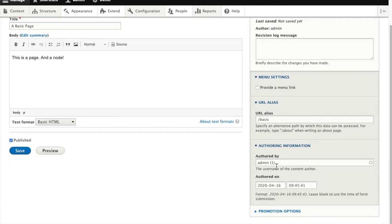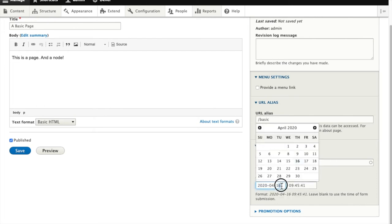We have a URL of slash basic. We can change who's listed as the author. We can change the author date to any time in the past as well.